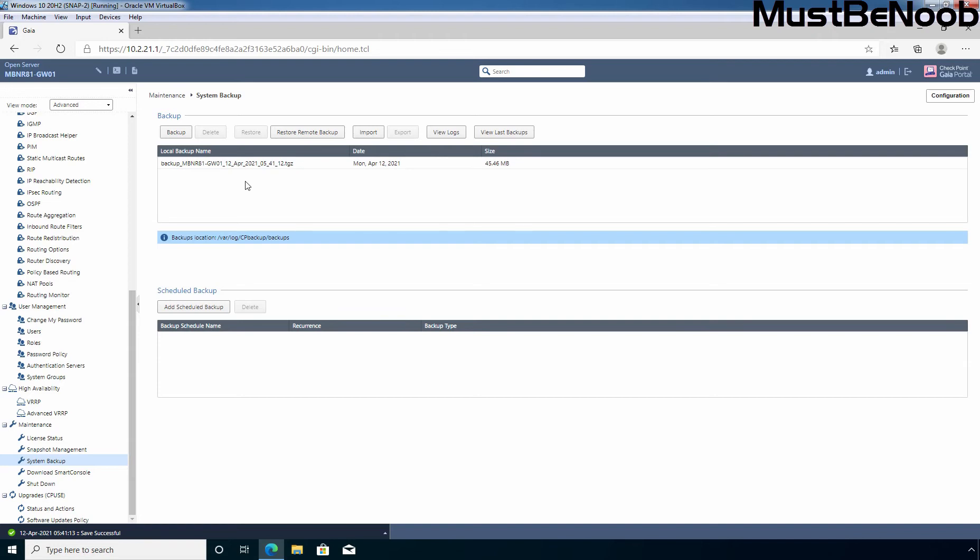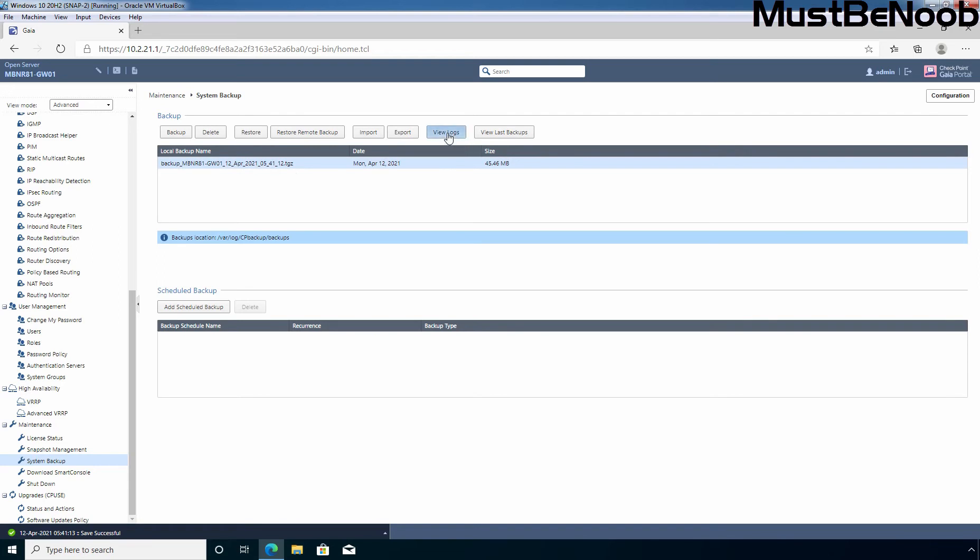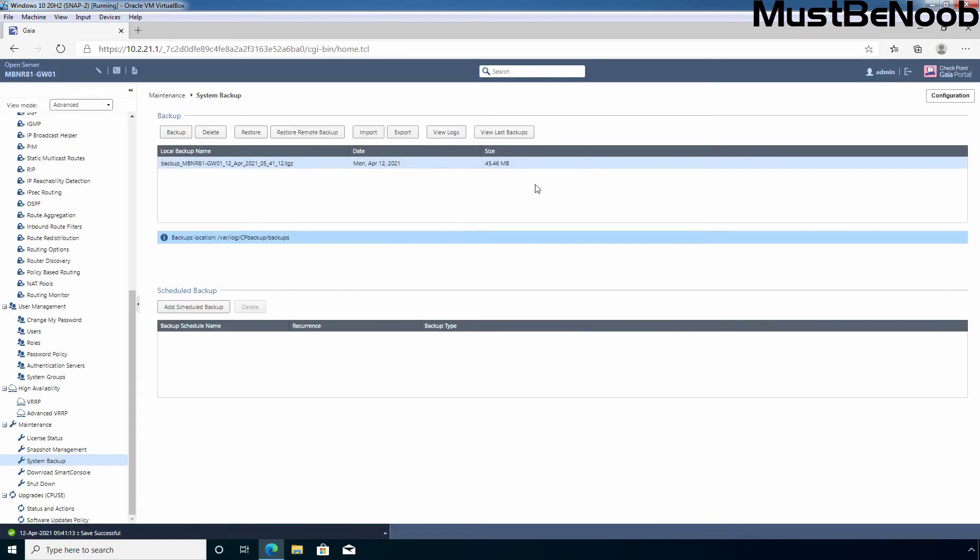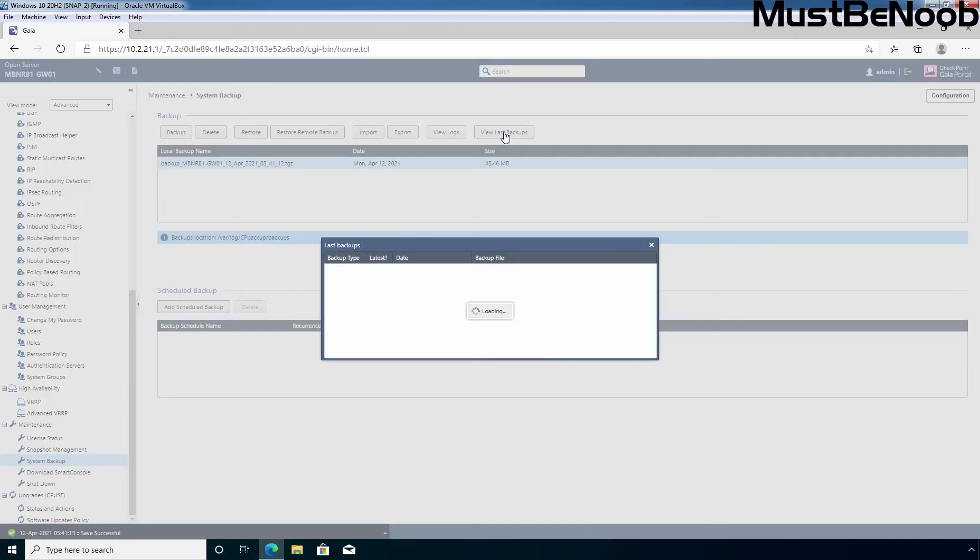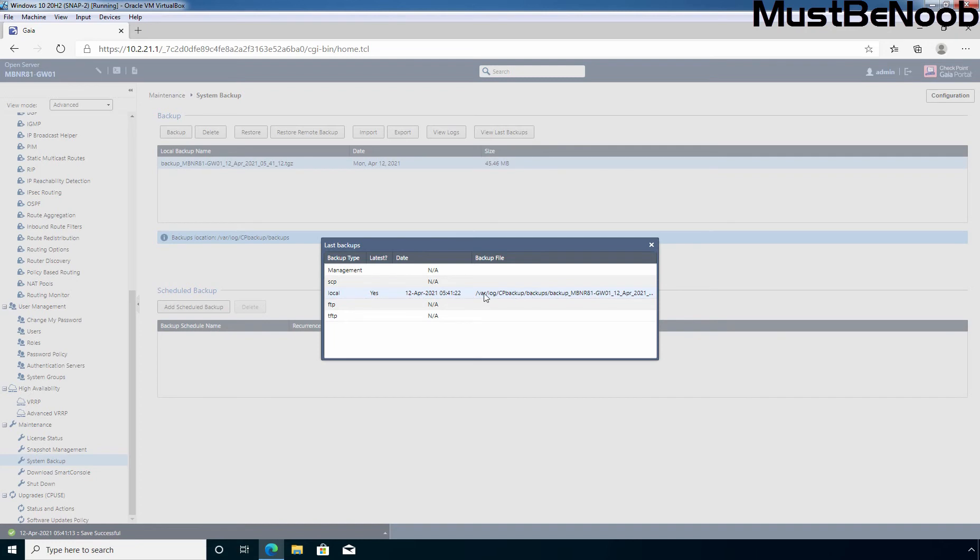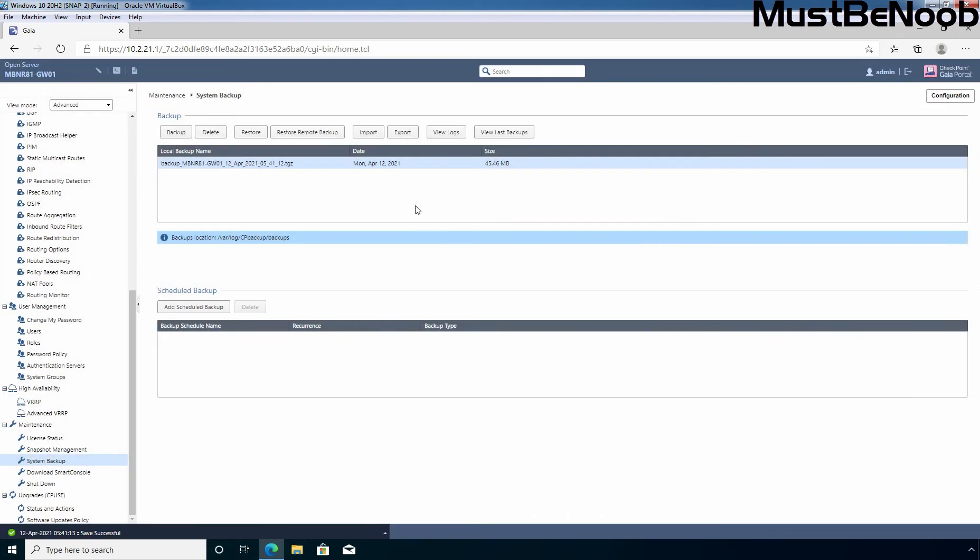If you want to view logs about this backup file, then select the backup and click on view logs. And here we can see the backup has completed on this timestamp. Type is local and the status is success. You can also click on view last backups to get more information. The backup type is local. Latest, yes, this is the timestamp and this is the location where the backup file is stored.